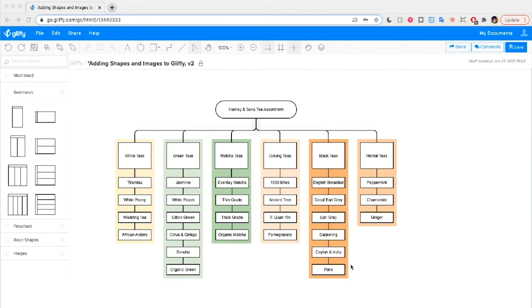I'm pretty happy with how this diagram looks already, but say I'm pitching an idea or I have a big presentation where I'll talk through this drawing — I think it'd look better with a company logo and maybe some extra information. So first I'm going to add that logo.